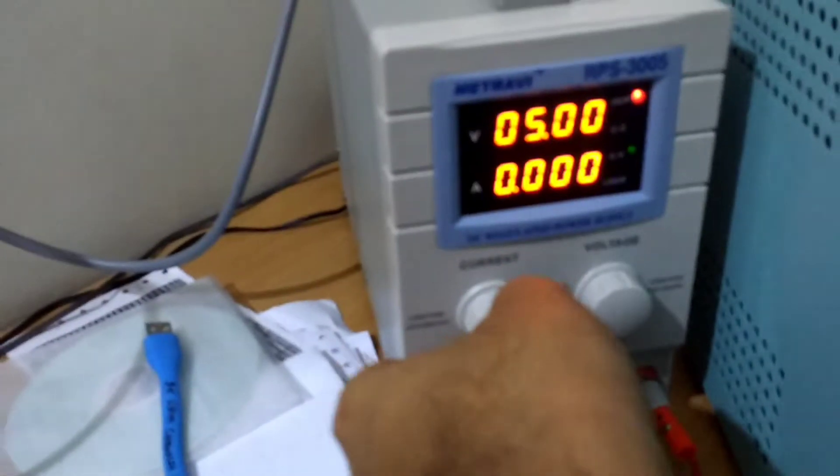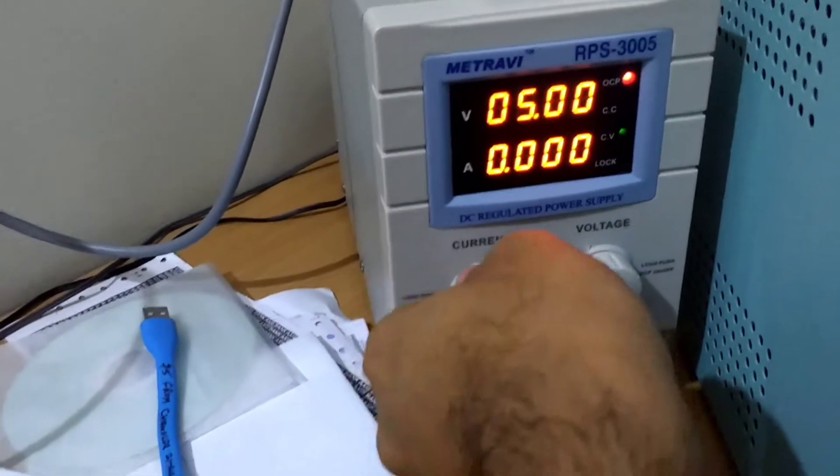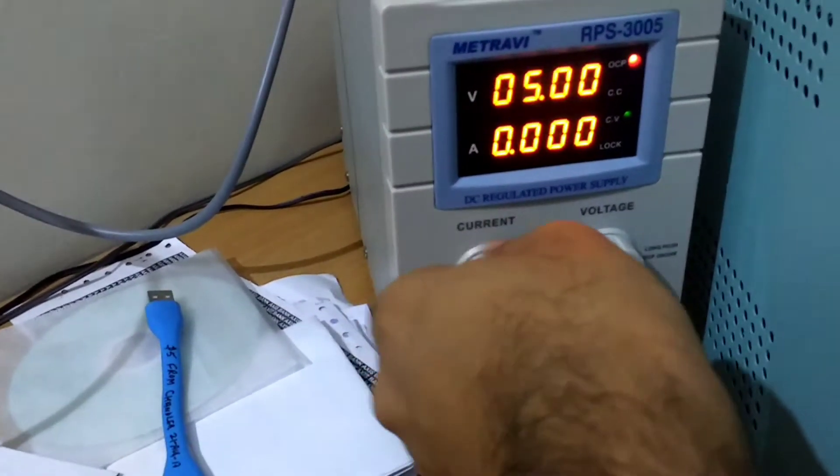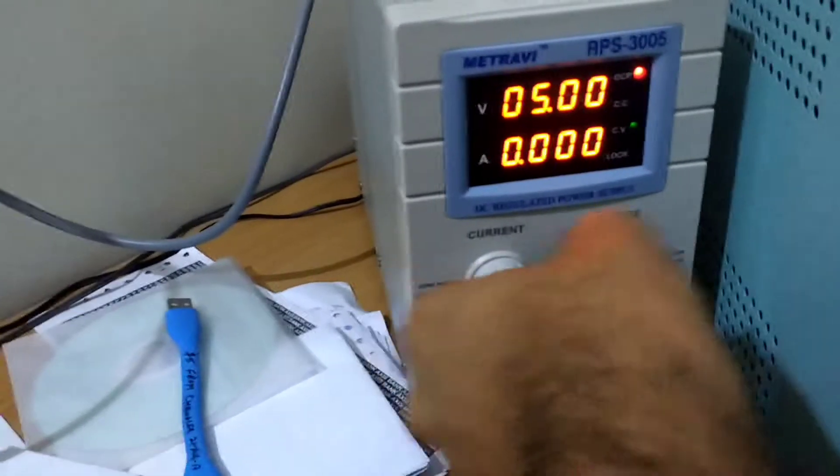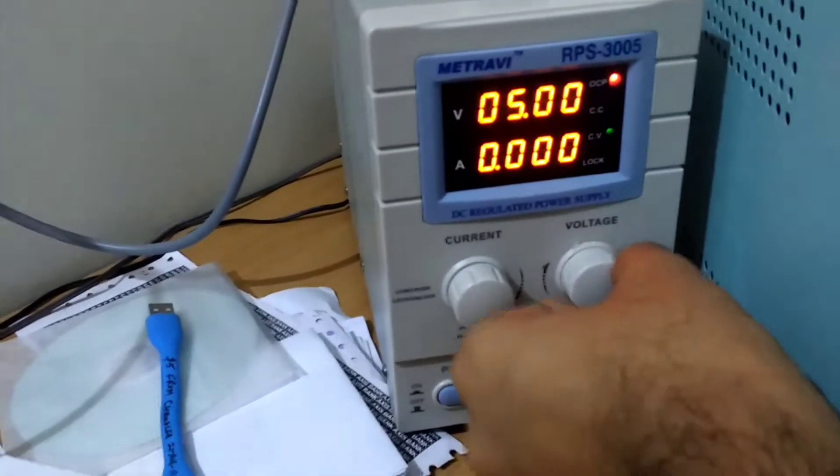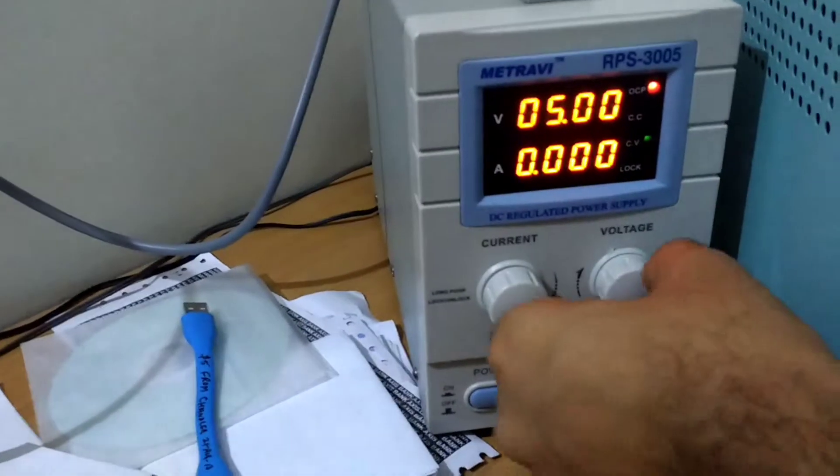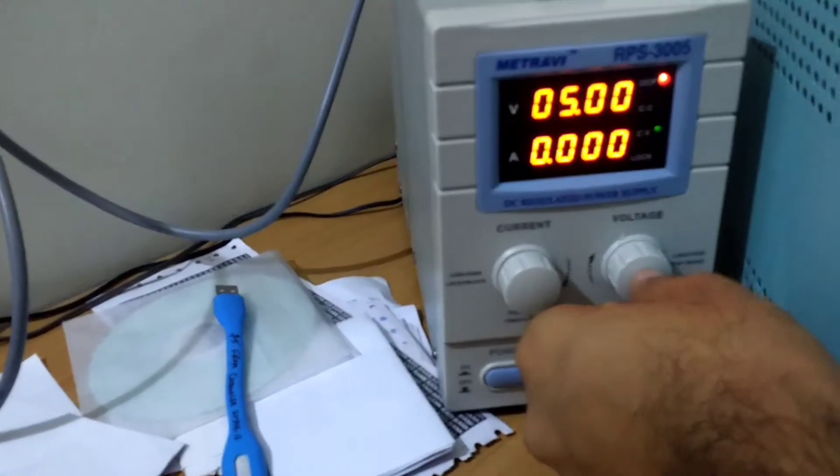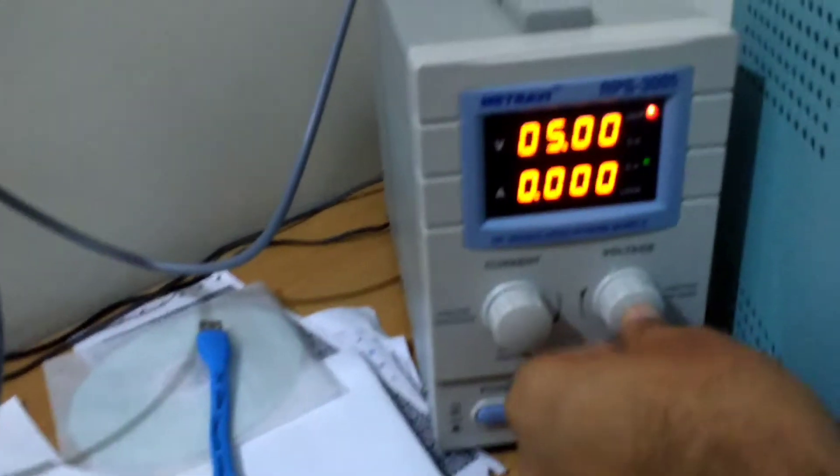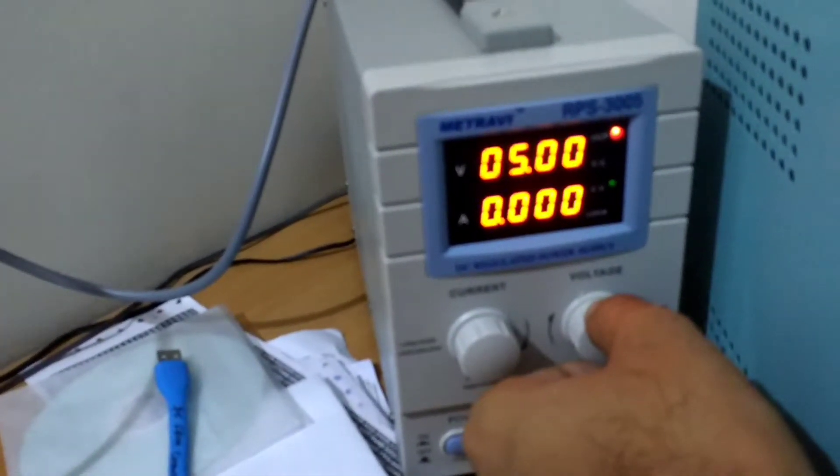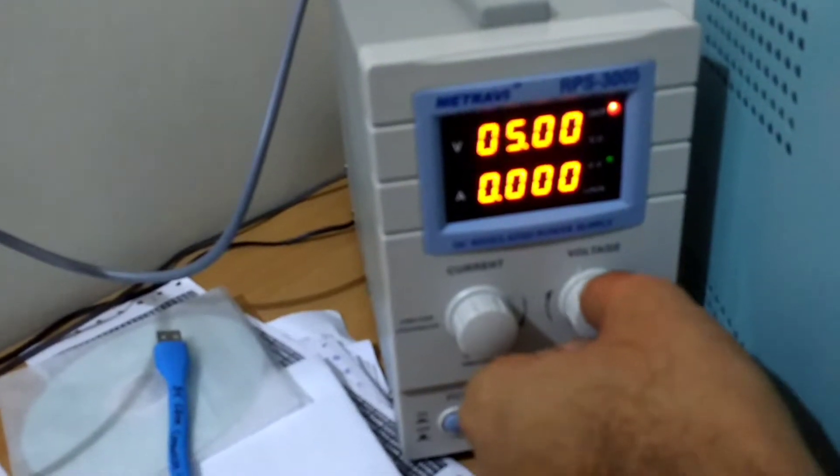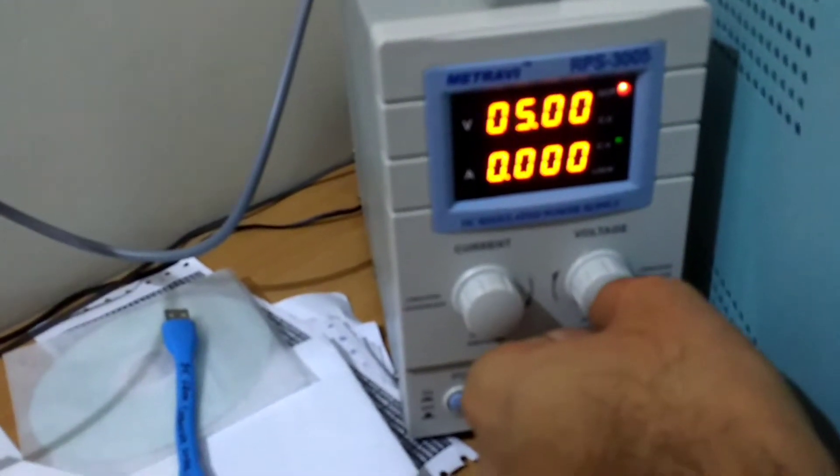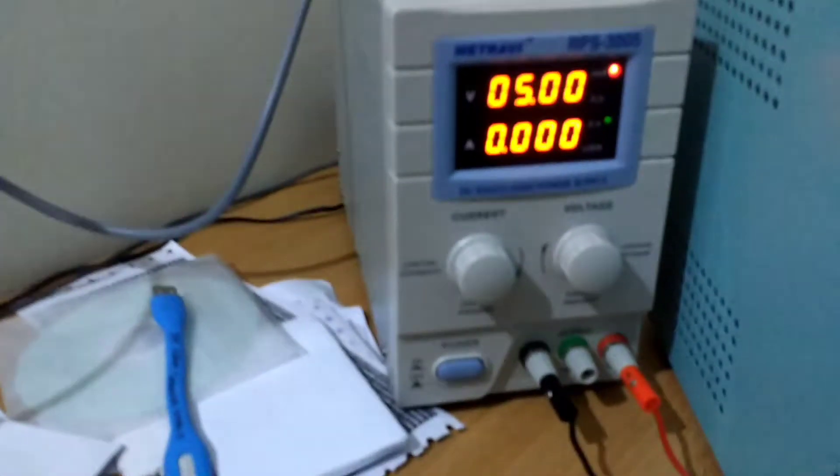Some good features about this power supply is that there is protection and everything is encoder-based. So even if my kid comes and just turns the knob, it will not change the voltage. You have to press this and then I can set a certain voltage like 15 volts.